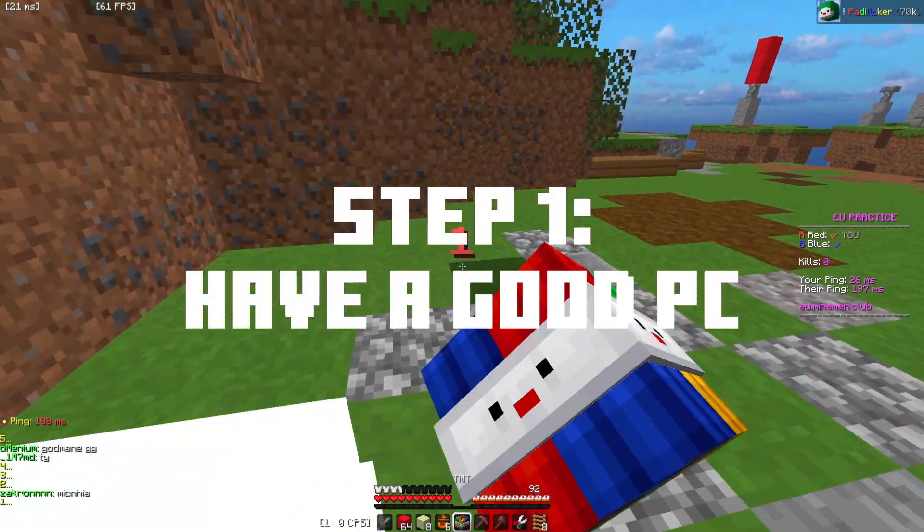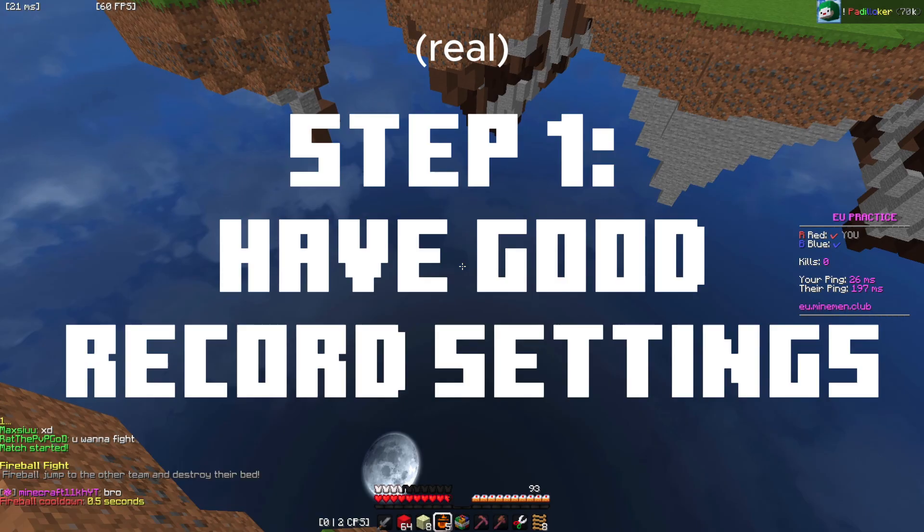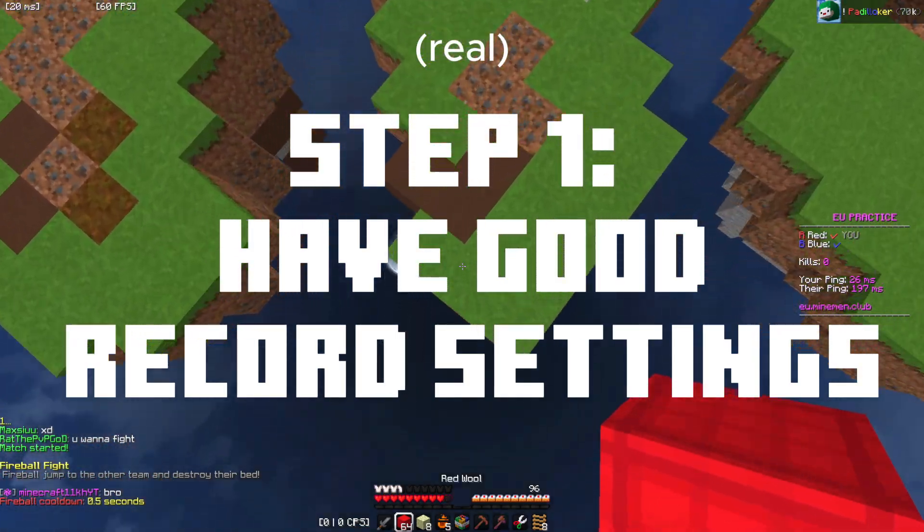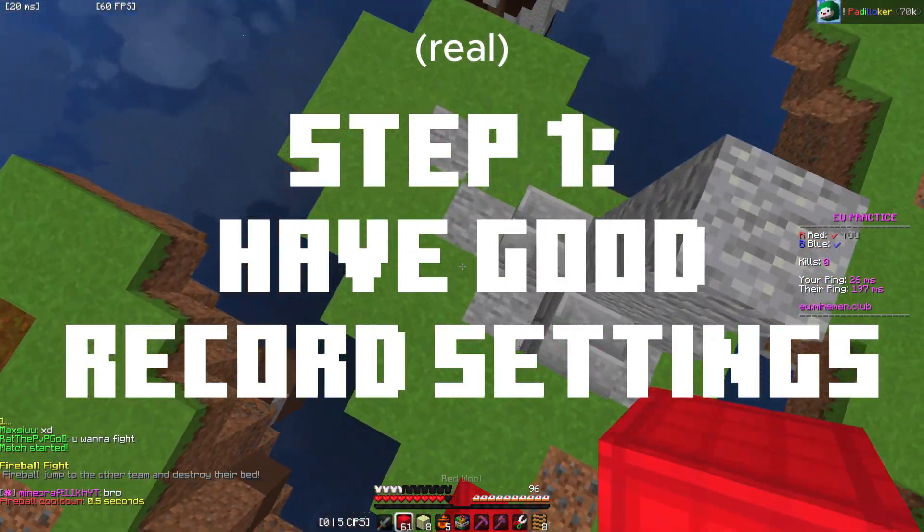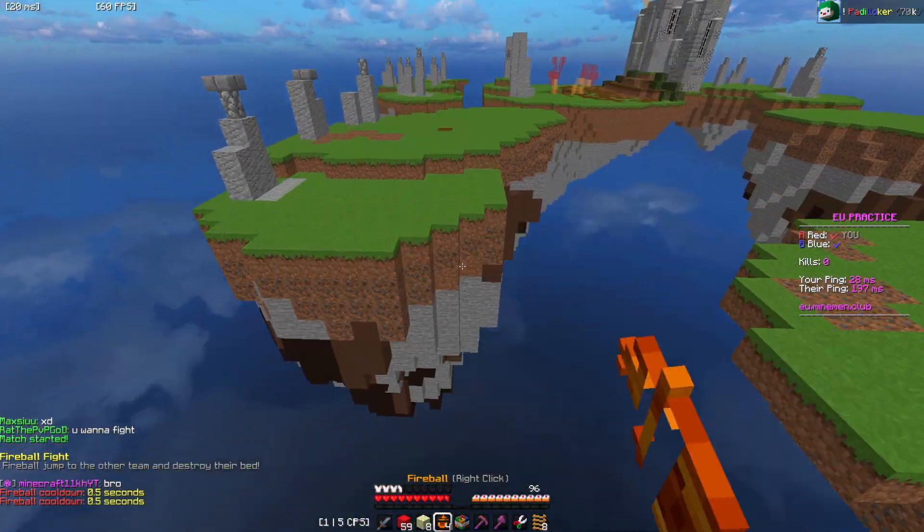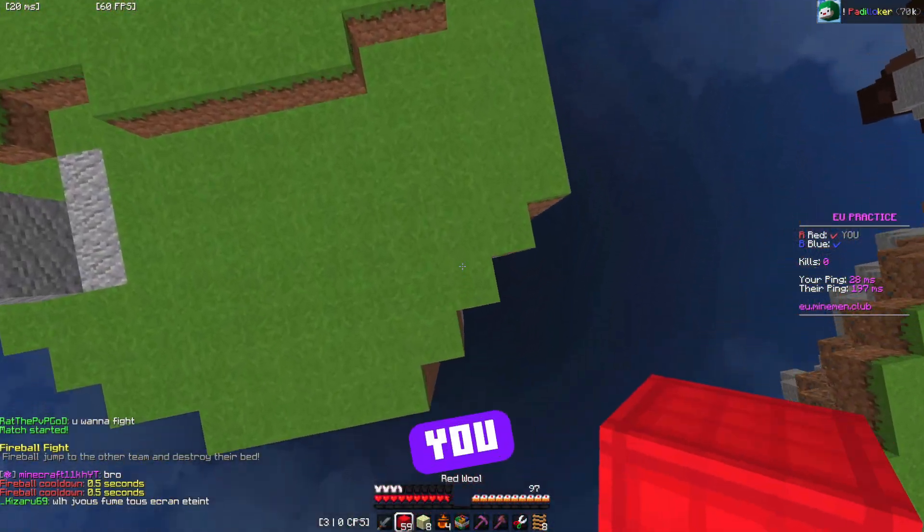Step 1. Have a good PC. Step 1. Have good record settings. I'll show you mine.